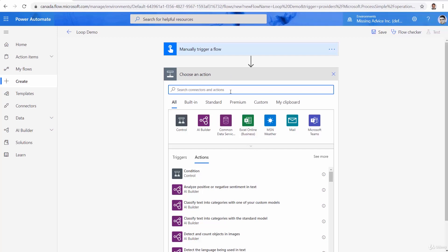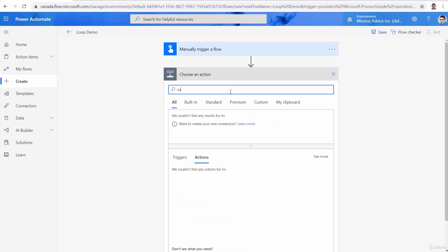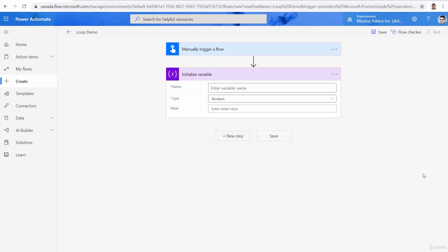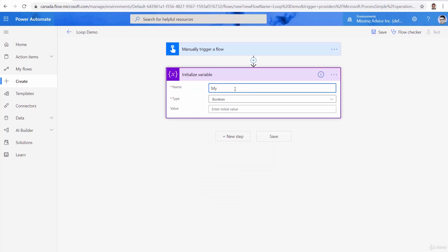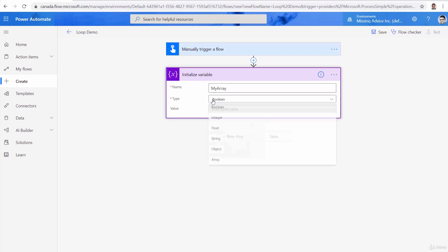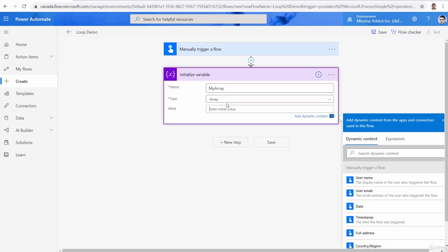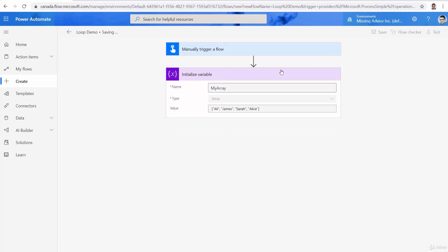So I add a new step and say initialize variable. I call it my array, type is going to be an array, and the value is going to be a square bracket. Inside it, I put items in double quotes: Ali, James, Sarah, and finally Alice. Let me just save it. So this step created an array. Now let's navigate through all of them.